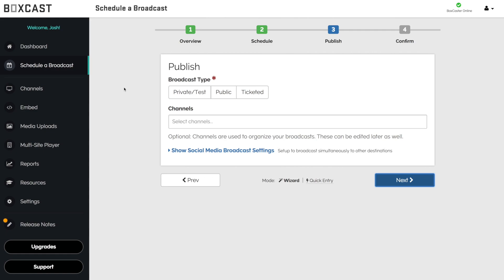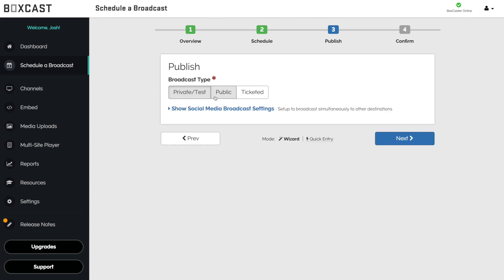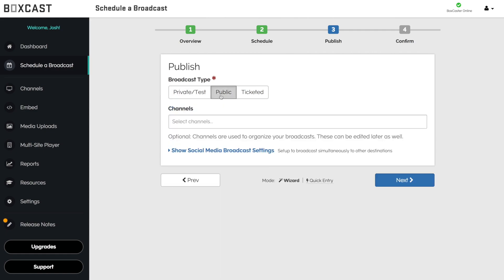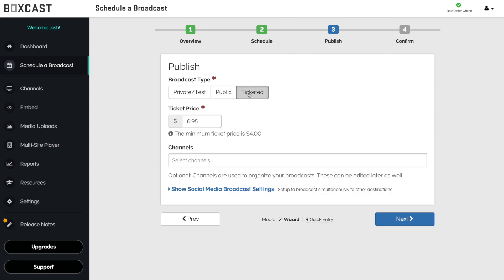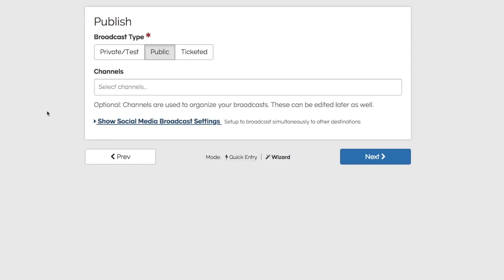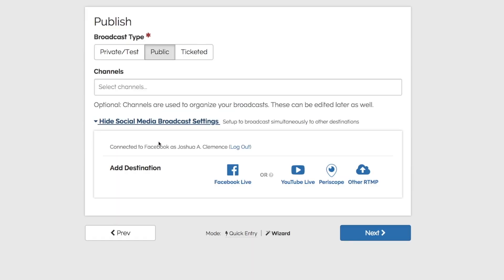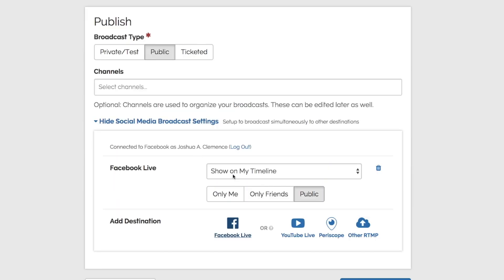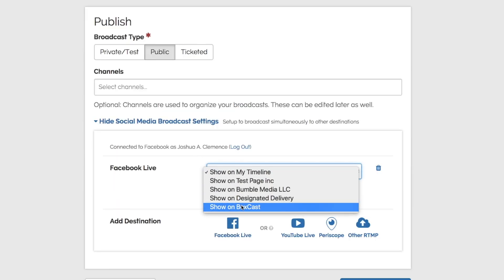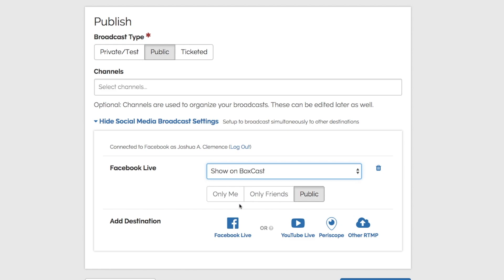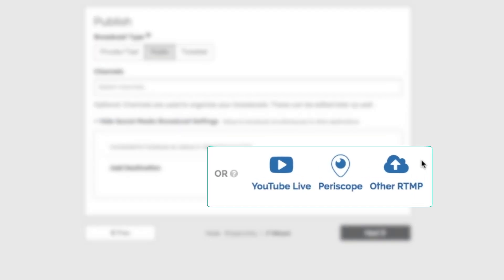Next, you have the option to choose between a private event, a public event, and you can even set a ticket price for your broadcast if you're on a specific streaming plan. For this broadcast, let's go public. Then click here and you'll see the ability to send your broadcast to Facebook Live or any combination of these destinations.